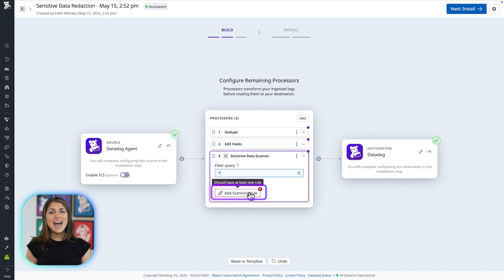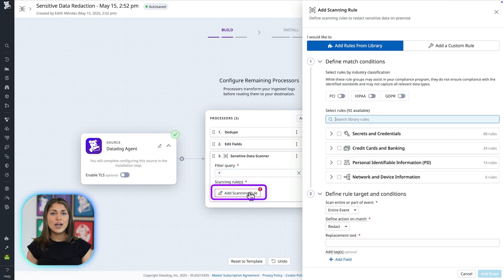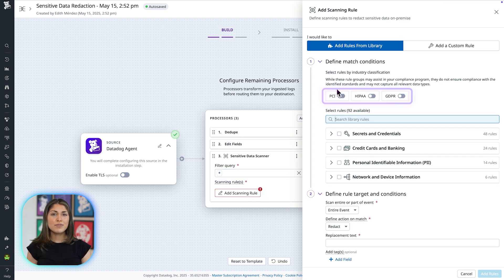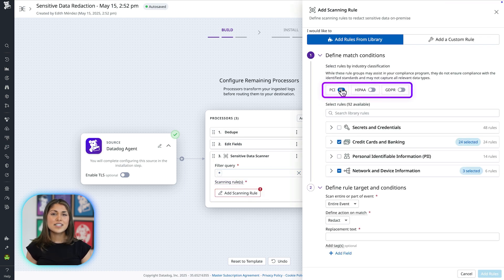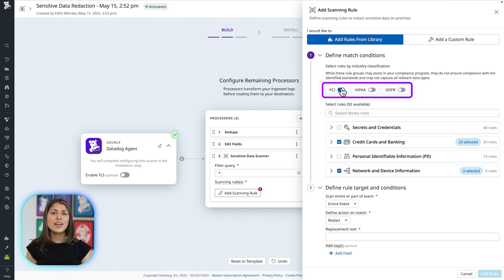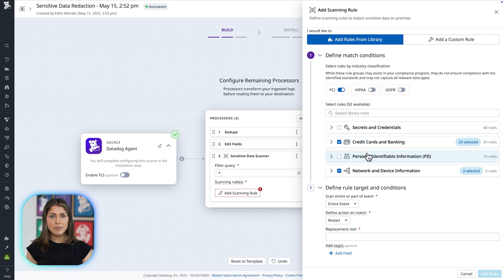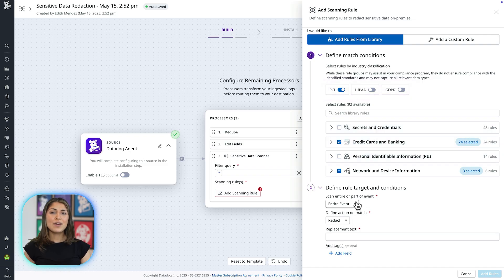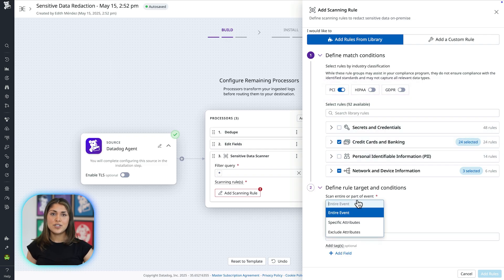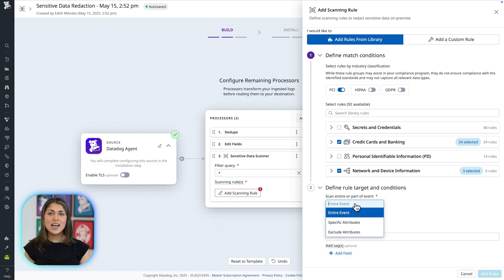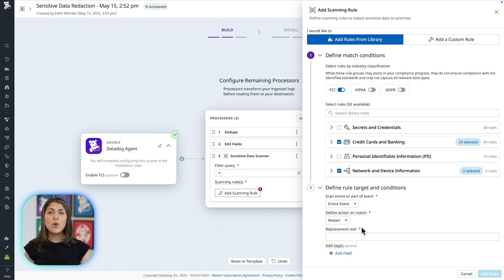Next, click Add Scanning Rule. You can select from predefined rules in Datadog's extensive library and even filter by compliance requirement. Now decide which log attributes to scan, the entire event, specific attributes, or exclude certain attributes.